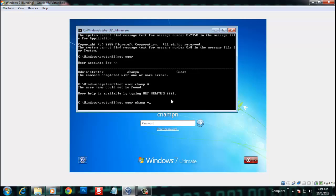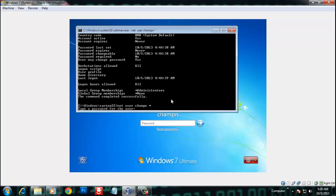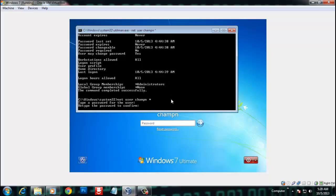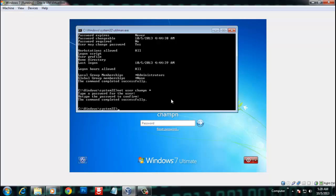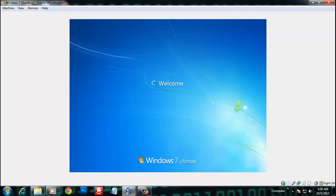Type 'net user champ' and press Enter, then type 'net user champ *' and press Enter again. It will ask for a new password — you can leave it blank or type anything, then press Enter twice. The command is successful. Close the command prompt and press Enter to login. Your Windows 7 password has been reset.